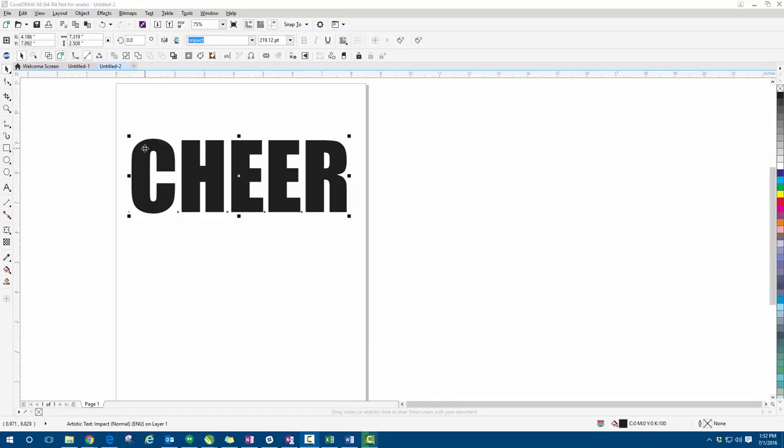Hey guys, Rudy here with the rhinestone world. So in this tutorial video, we're going to show how to use the straight line envelope feature here in CorelDRAW X8.